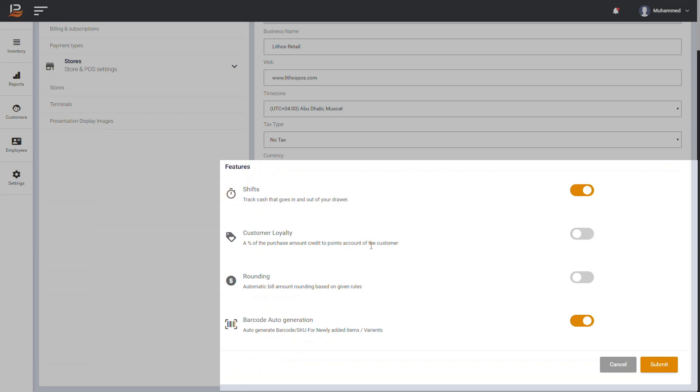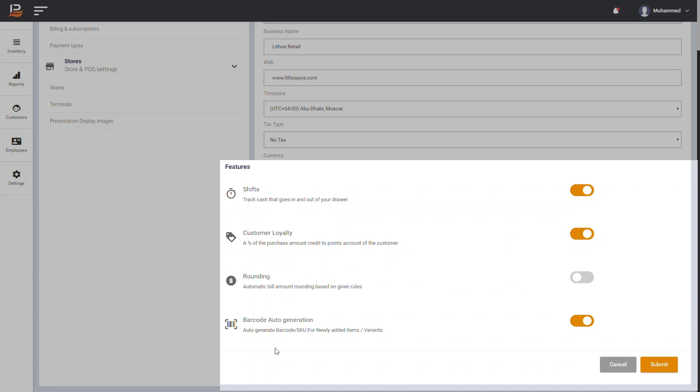Customer Loyalty - This option helps to enable loyalty option on your business to give loyalty points to customers. Rounding - This is the option to round currency decimal points automatically based on your settings. Here you can specify the rounding figure. Barcode SKU Auto Generation - This feature helps to generate barcode automatically.